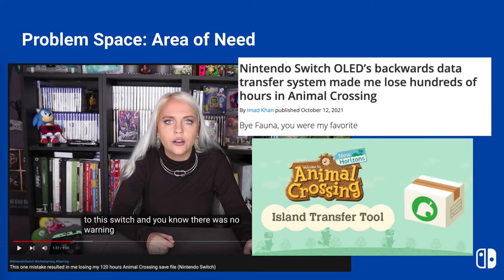Another tool called the island transfer tool must be first downloaded from the Nintendo eShop and then used to transfer Animal Crossing data. Many users have reported losing hundreds of hours of saved data due to this lack of communication.